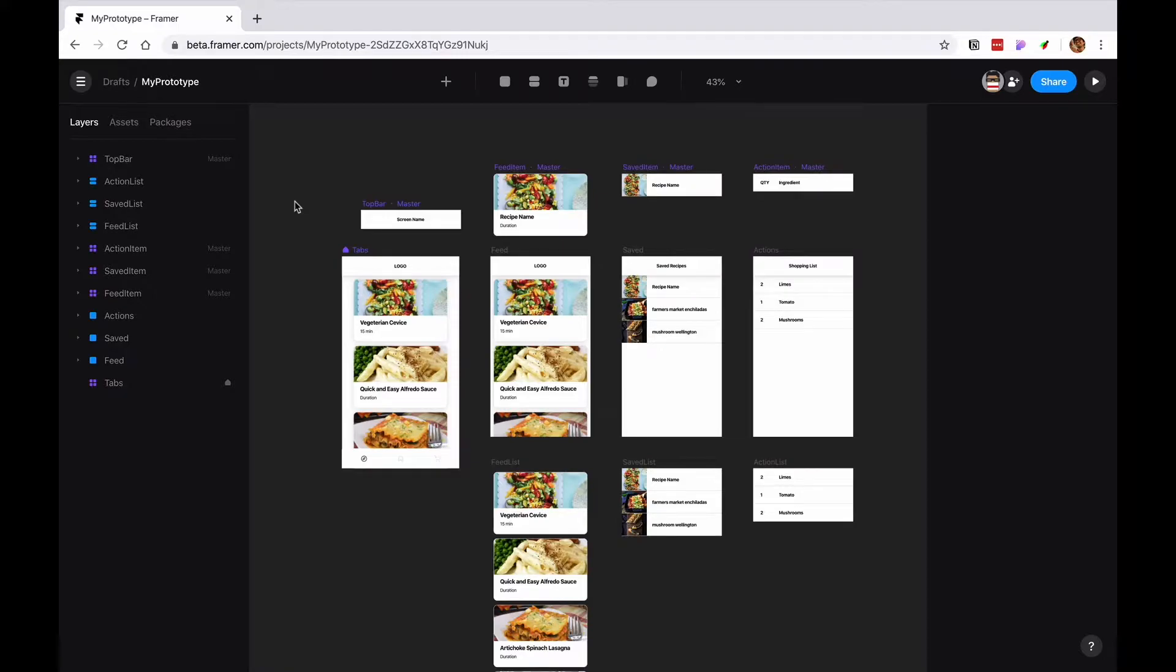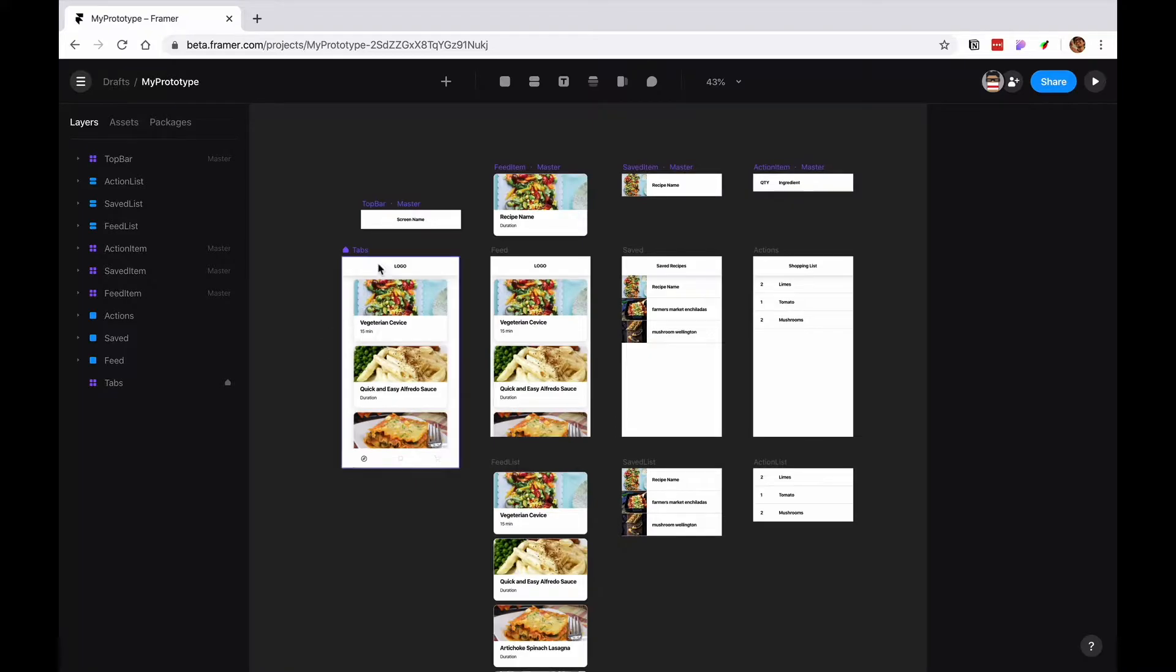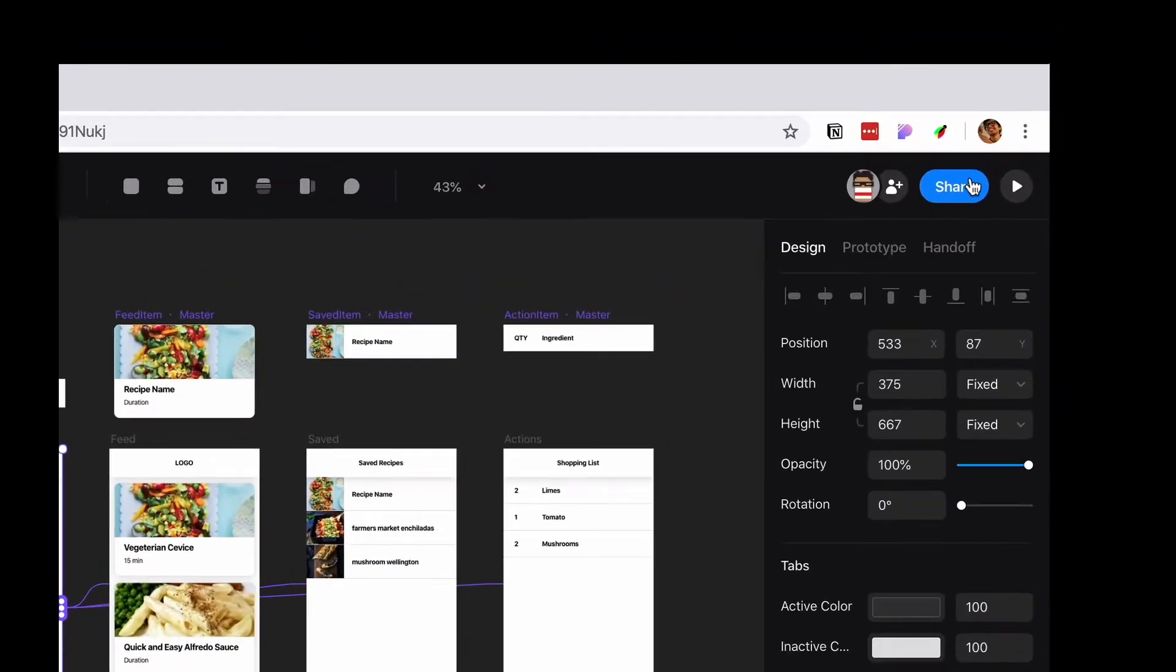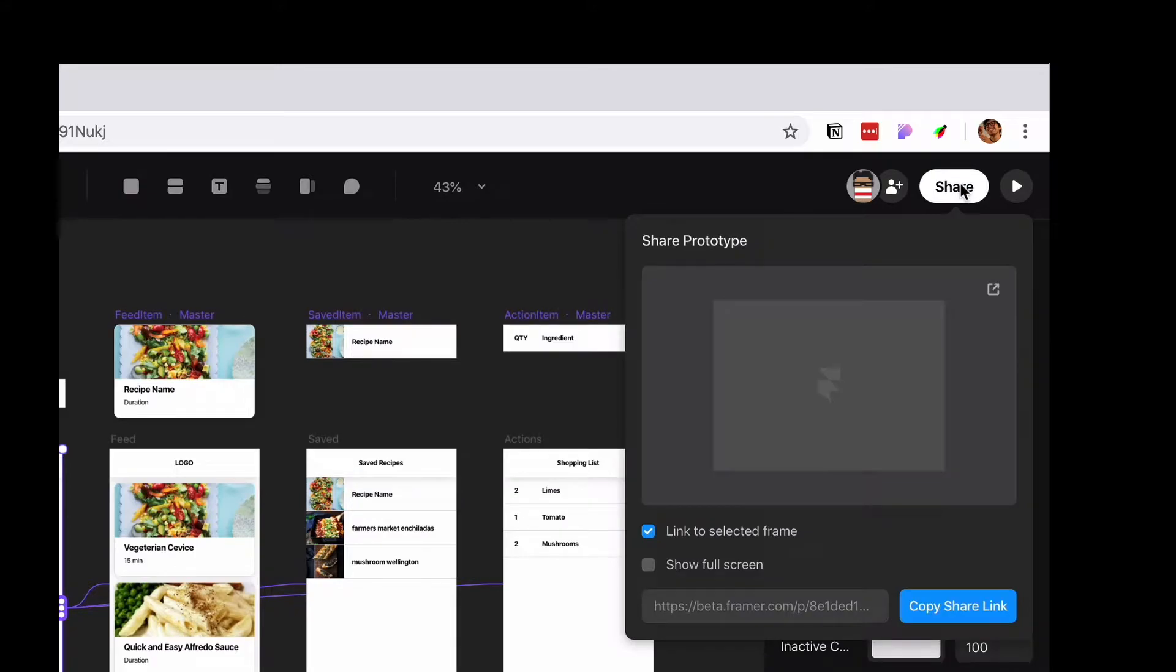In this episode I wanted to show you a little bit of the mechanics on how to share prototypes to get feedback on your designs. The main thing is to select a frame that you want to share. If you press on the button on the right top side you'll get this little window preview of what you're gonna share.